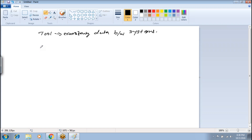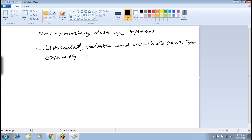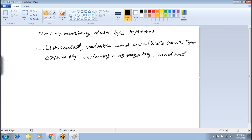That's what we call source and destination. Basically it comes under the data ingestion layer. Apache Flume is a distributed, reliable, and available service for efficiently collecting, aggregating, and moving large amounts of log data.